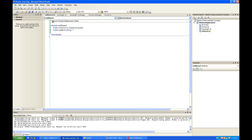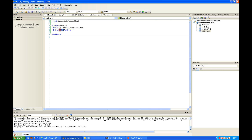This is the module — public module — that will declare our connection. It's an Oracle connection, and this will be the connection string later. I declare it as empty for now.